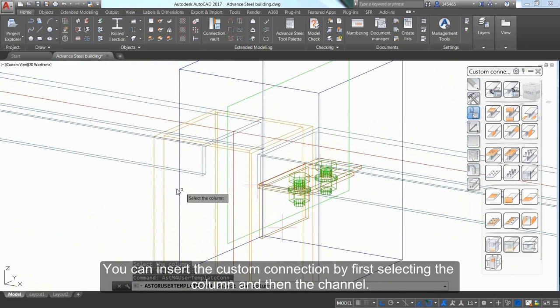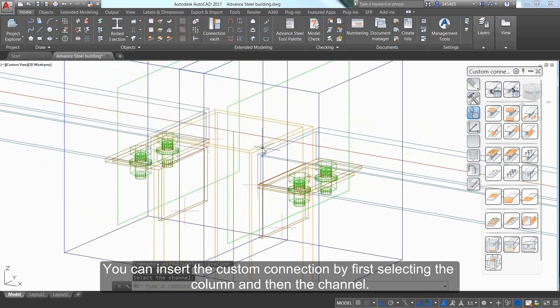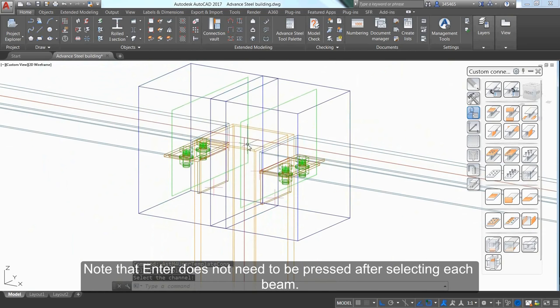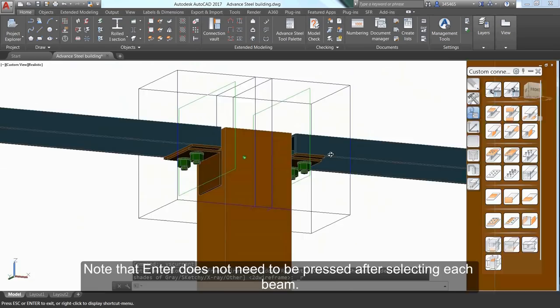Insert the custom connection by first selecting the column and then the channel. Note that Enter doesn't need to be pressed after selecting each beam.